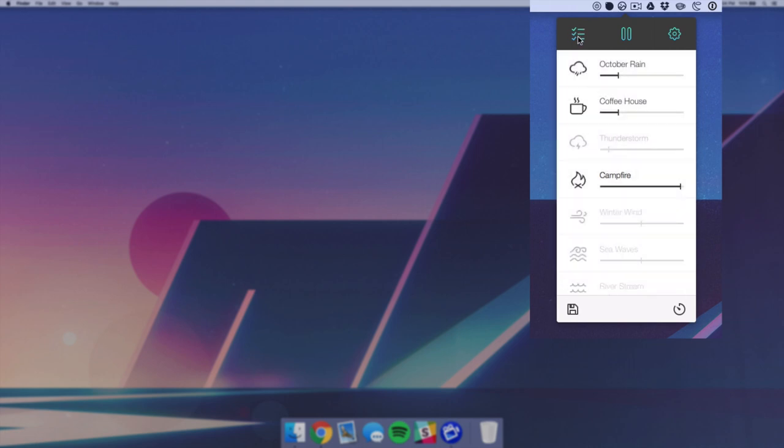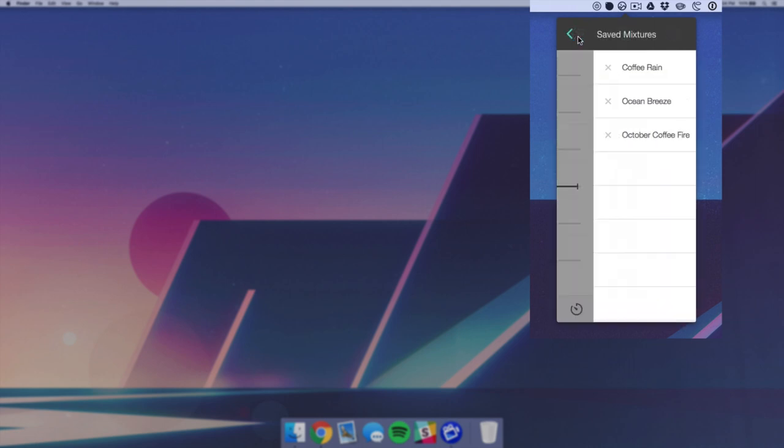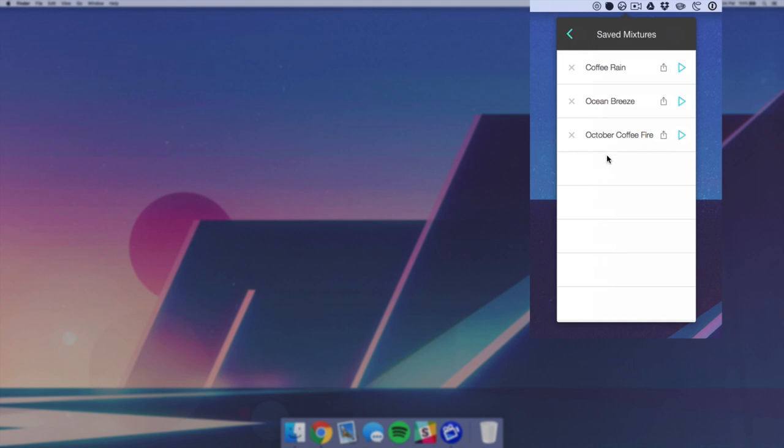You hit save and then if you go to your mixtures bar, you can actually view all of your different presets.